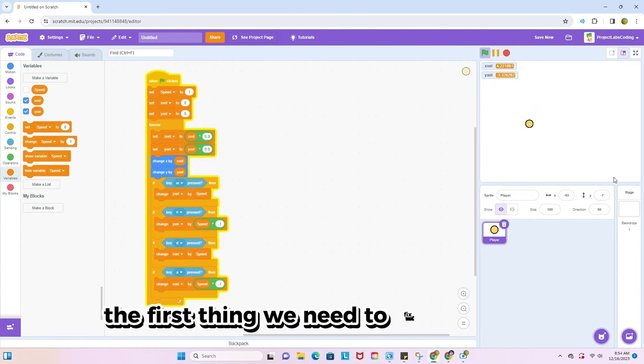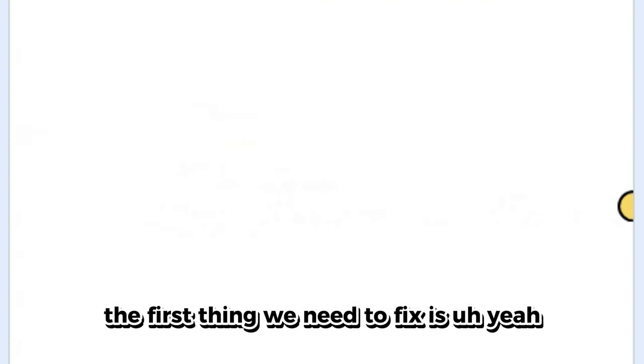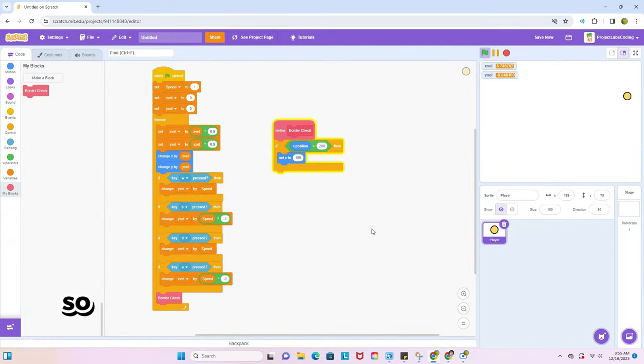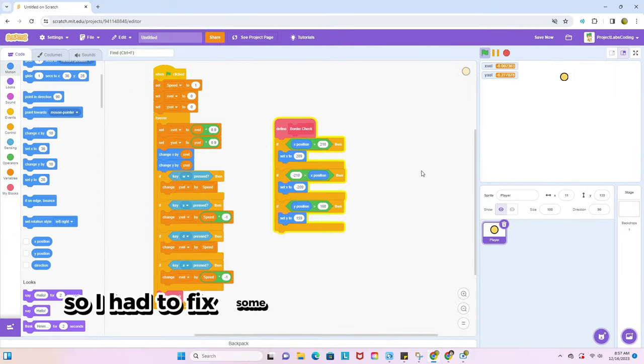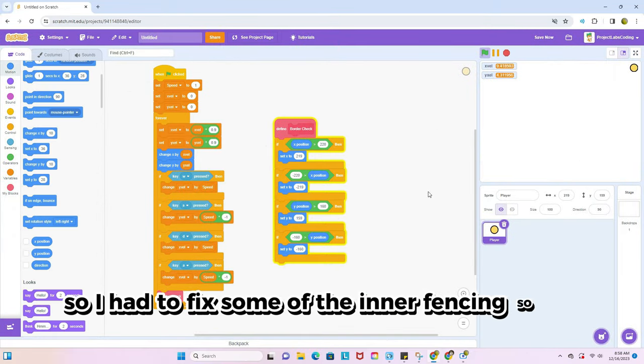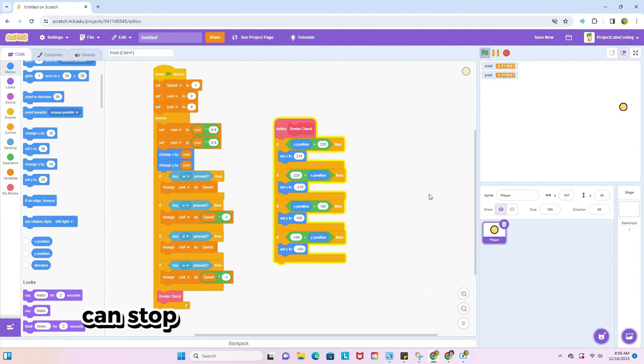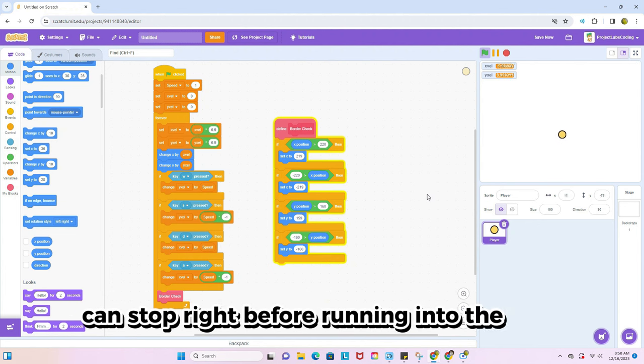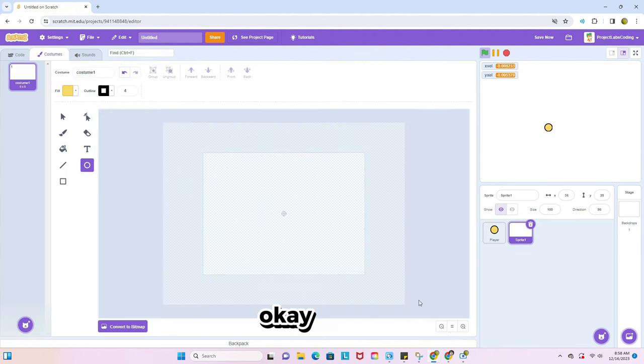The first thing we need to fix is, yeah. So I had to fix some of the inner fencing so the player can stop right before running into the wall. Okay, sweet.